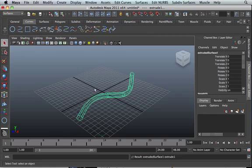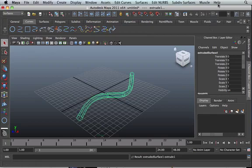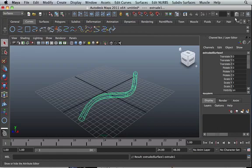That's how the path works. The other thing you need to know is you can go to the Attribute Editor and define how exactly you want these tubes you've created to work.